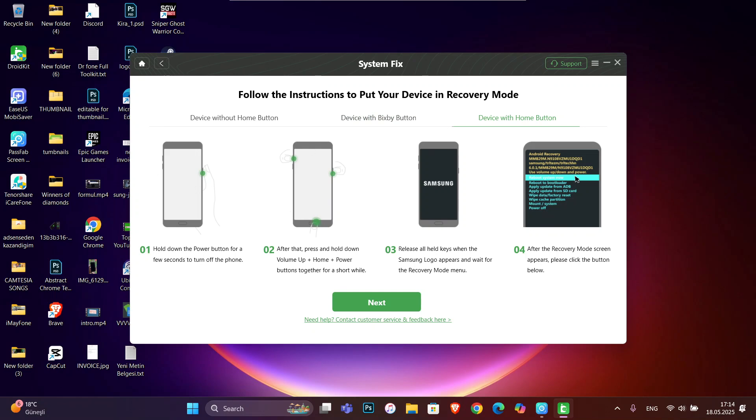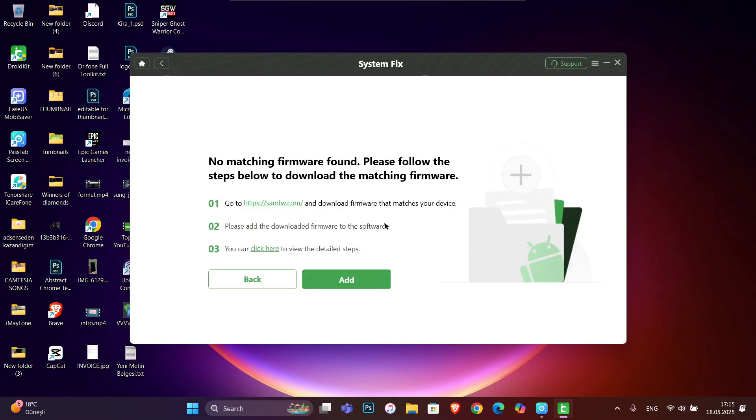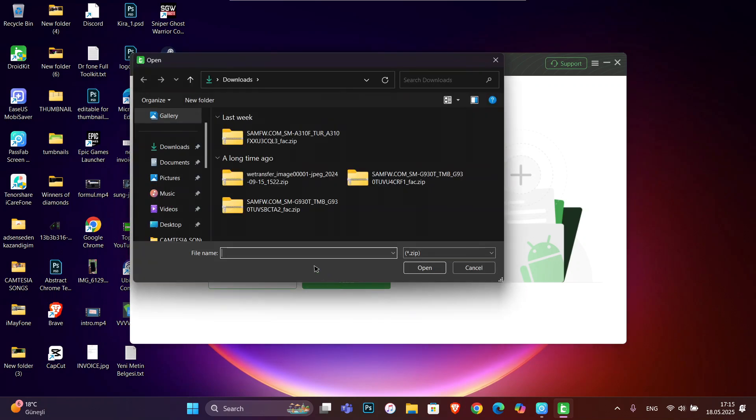Click on Next. If you have the code to download the framework, you can type it, or you can download it manually from this website. Like me, I downloaded from this website and it's ready. You can add it here. So this is the firmware I got from that website, just choose it.